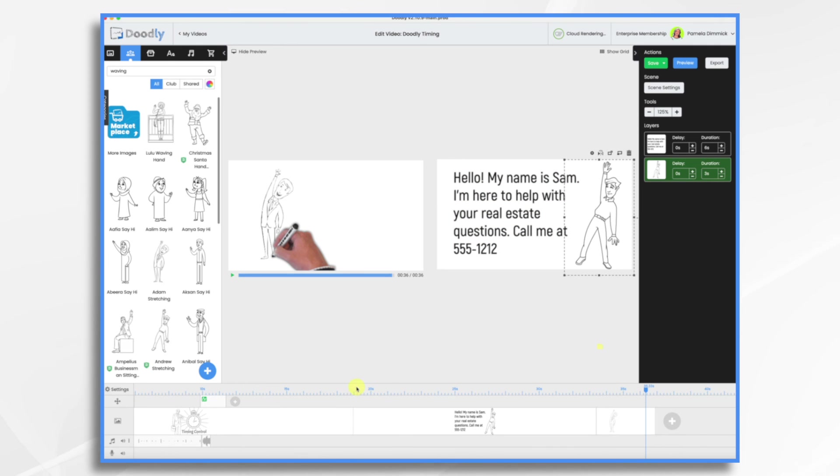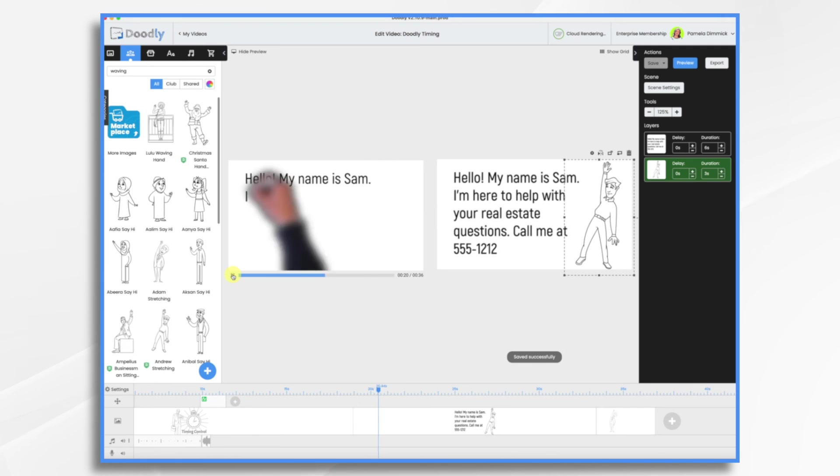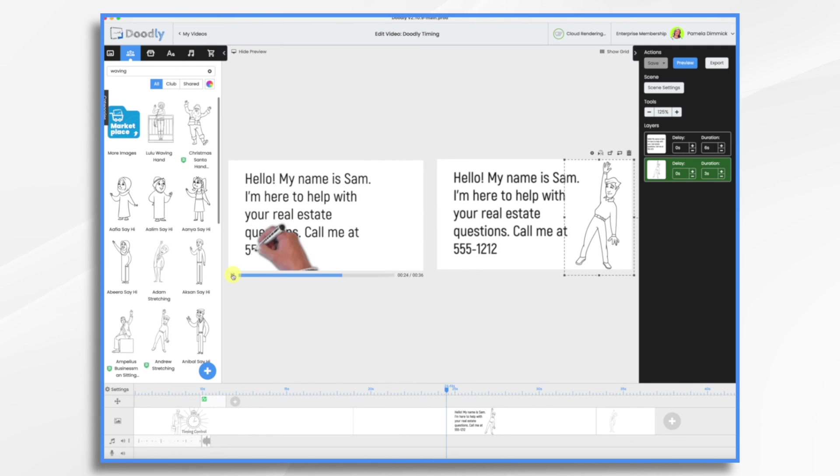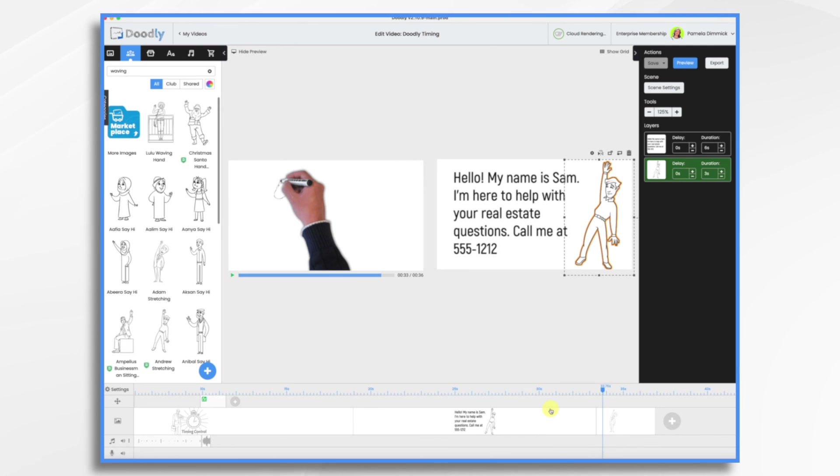So now if we looked at it, I have more time to absorb the message. And that's the basics of adjusting timing in Doodly.